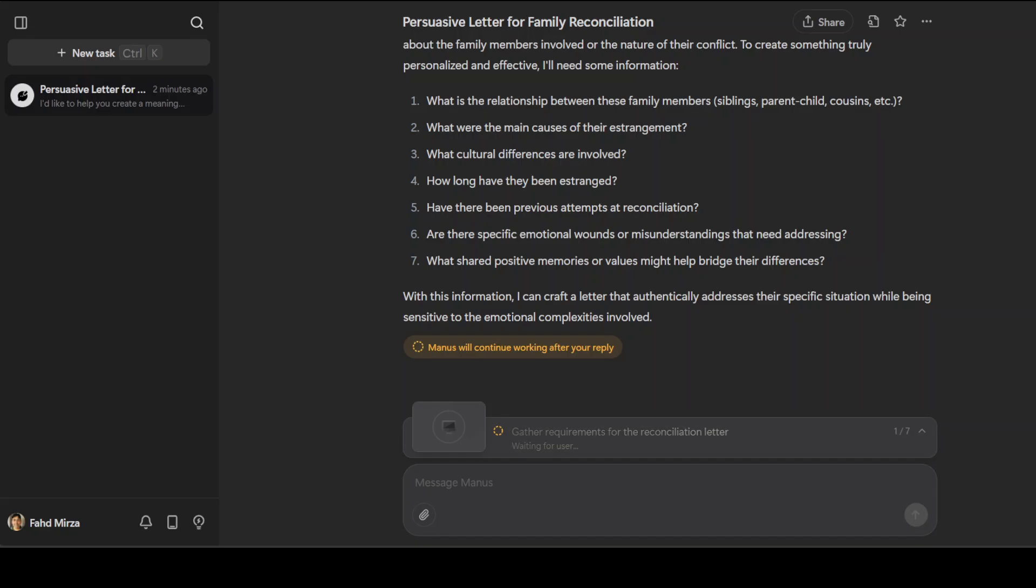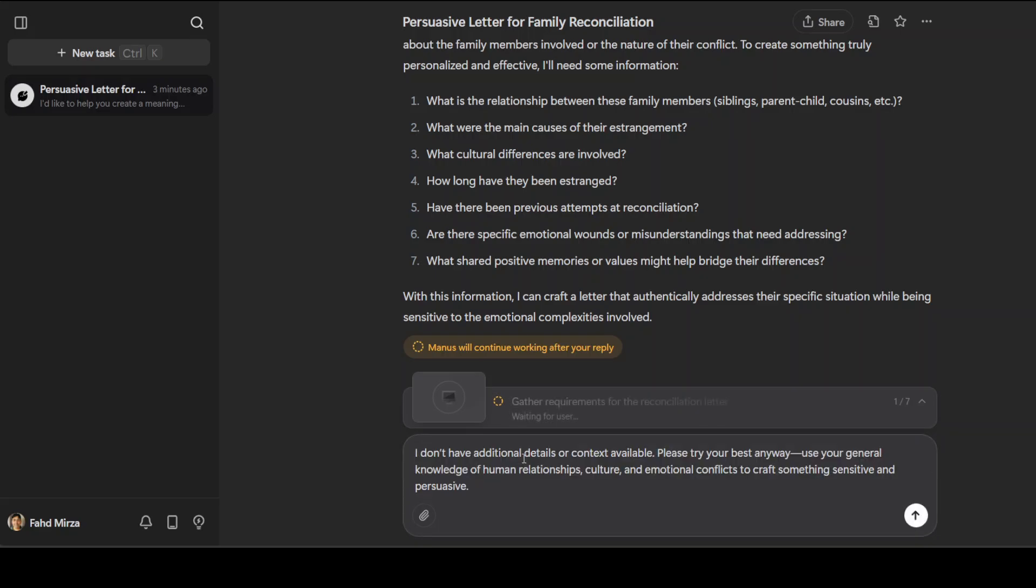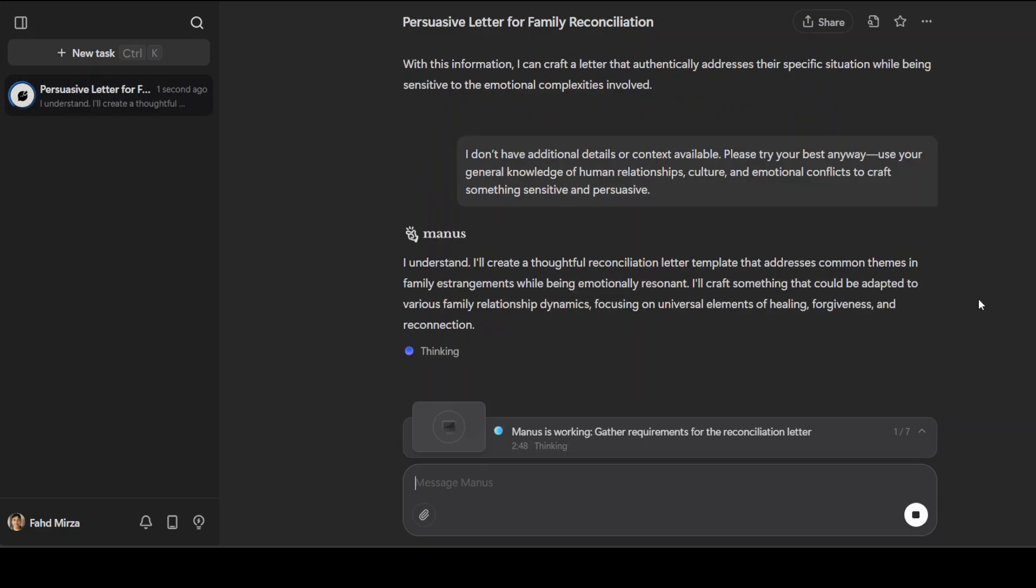Even before I do that, one thing I really want you to realize is that Manus has really got its limitation around this. The very fact that Manus has asked this clarifying question actually confirms why this reconciliation task is beyond its current capabilities. Manus is recognizing that crafting a personalized, nuanced, emotionally attuned reconciliation letter requires detailed background context, subtle emotional consideration, and comprehensive understanding of real world interpersonal dynamics. Let me give it a simple response. Because Manus is a super AI agent, I'm telling it that I don't have additional details or context available - please try your best anyway using your general knowledge of human relationships, culture, and emotional conflict.